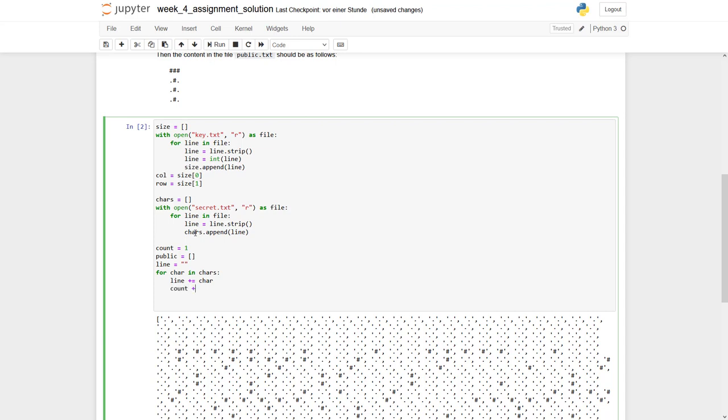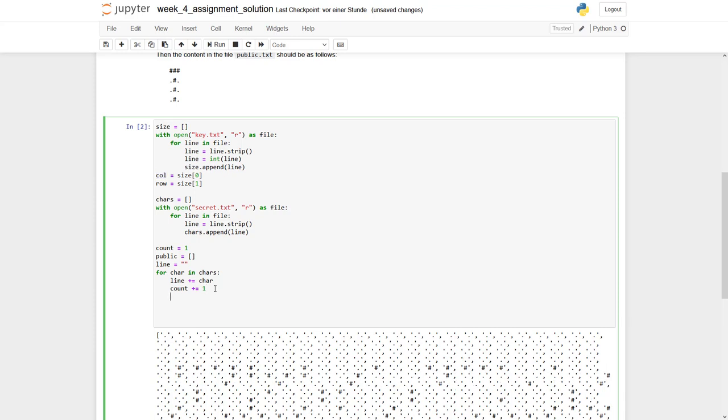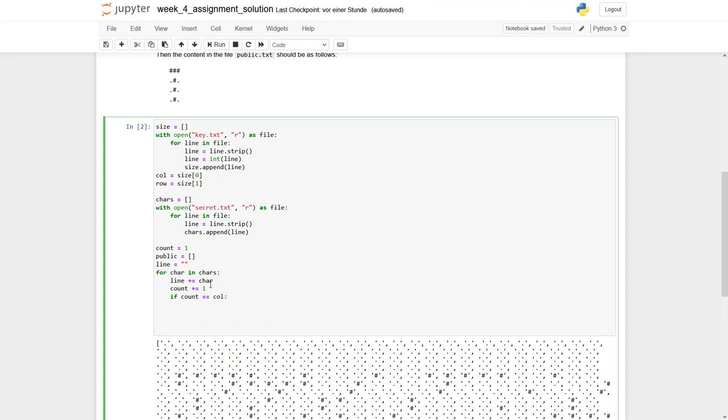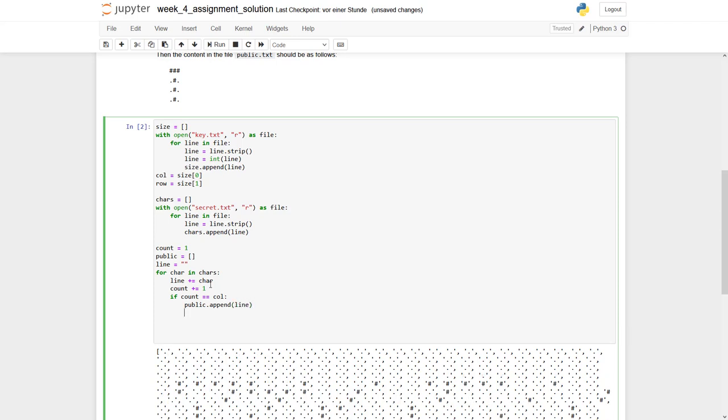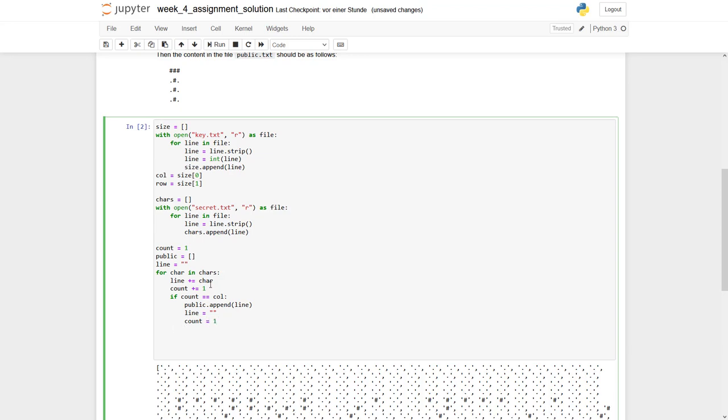Count plus equals to one. And now we have to check if we have reached our column mark, if we have reached our 50. We know it's 50 in here. So what we can say if count equals to col. So what we have to do then? We have first to append our current line to public. So public dot append line. So we store the value in there. We have to reset our line. So we set it back to an empty string. And we have to reset our counter equals to one. That's basically it.